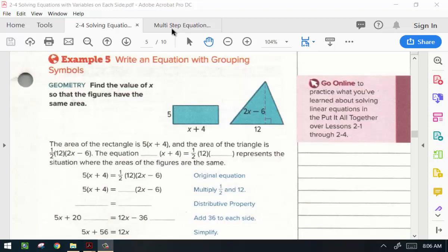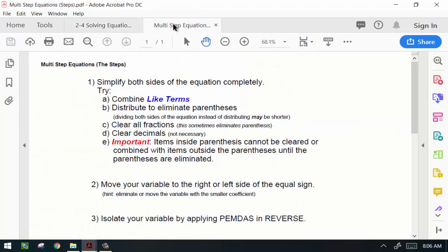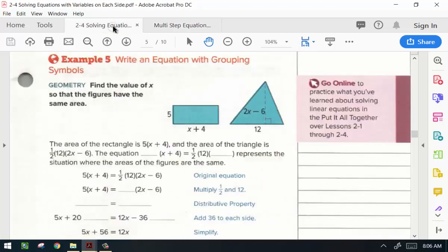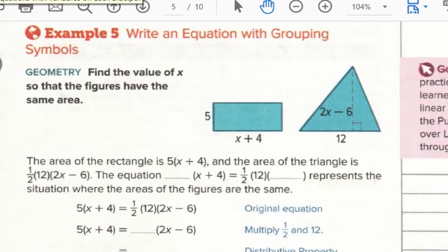Hello, welcome back. This video will be the second half of lesson 2-4, solving equations with variables on each side. We're going to continue with example 5 and keep open the multi-step equations here. The first one asks us to write an equation with grouping symbols — instead of solving one, we're going to write one, then solve one.